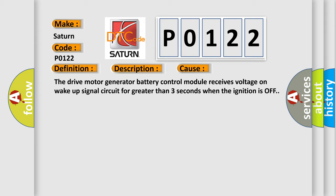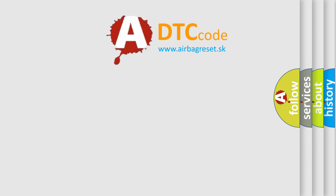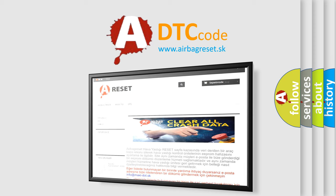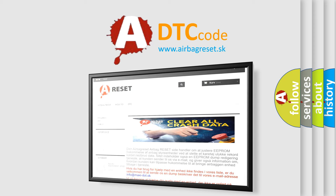The Airbag Reset website aims to provide information in 52 languages. Thank you for your attention and stay tuned for the next video.